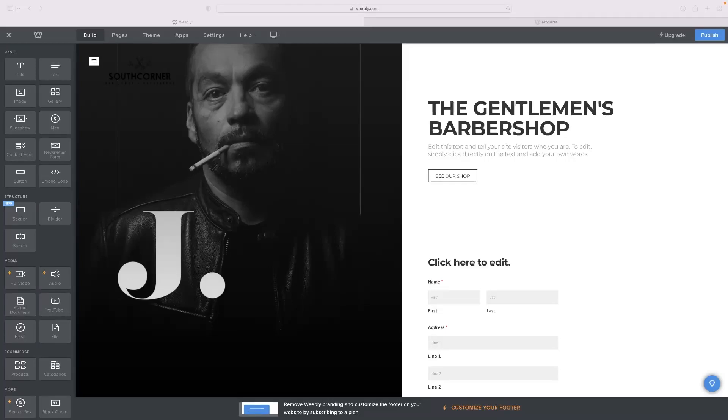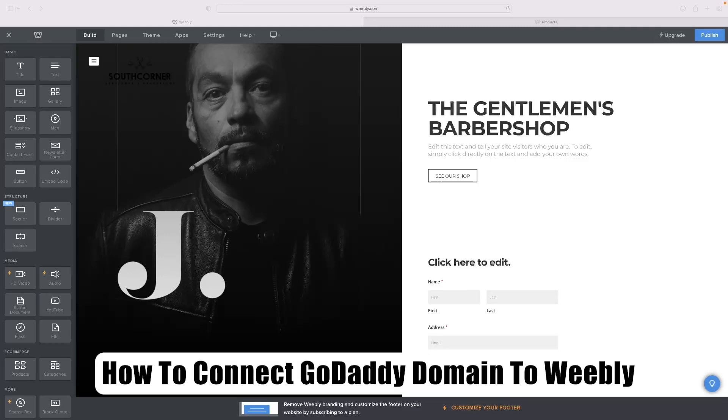Hi there guys, welcome back to the channel. Thanks very much for joining us again today. I've got a very short video for you that will show you how to connect a GoDaddy domain to Weebly.